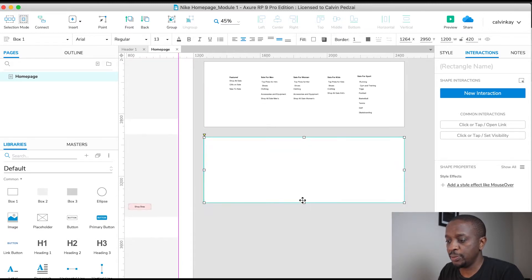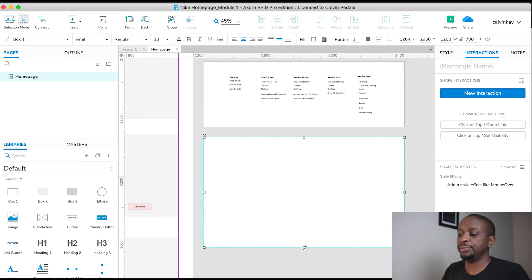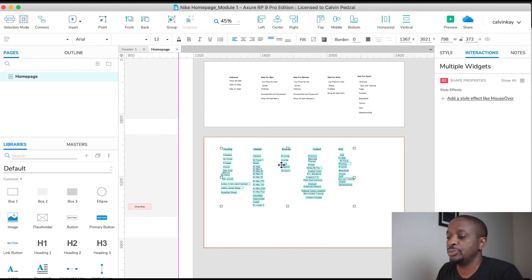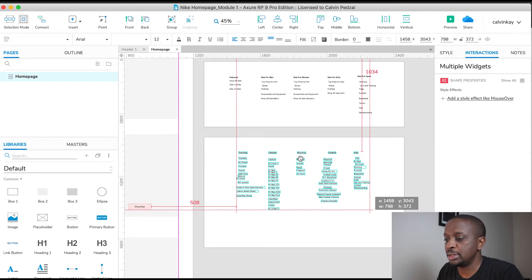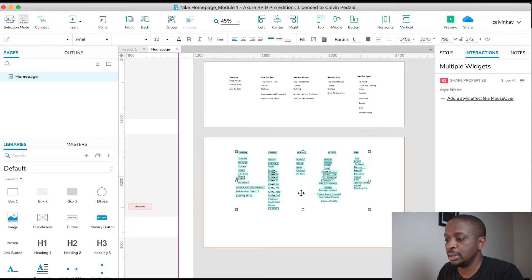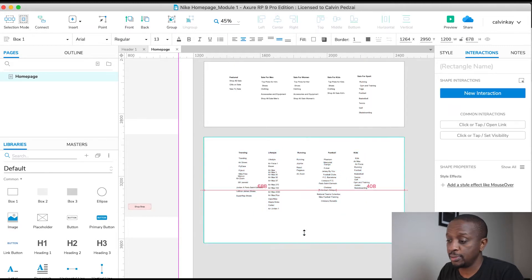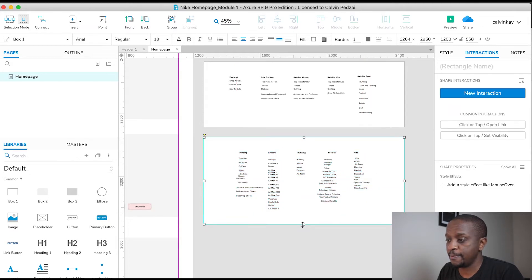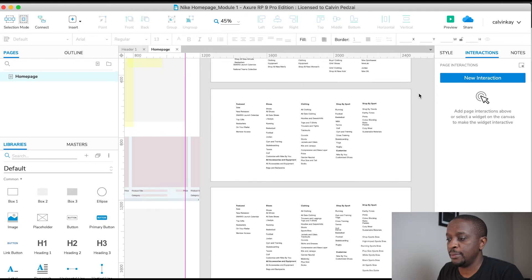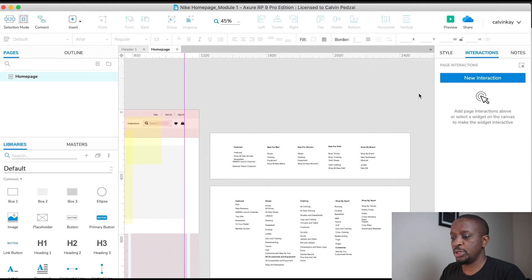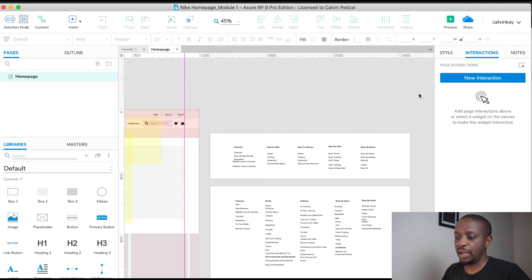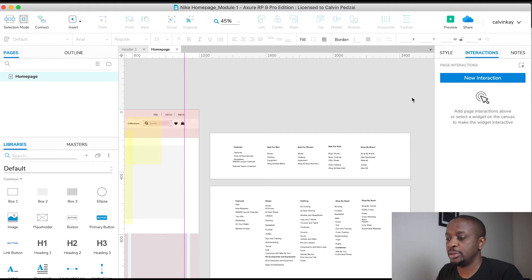What we're going to attempt to do is create a dynamic panel which will house all these menu drop downs. But first we just need to style everything, align stuff, and clean it up a bit.